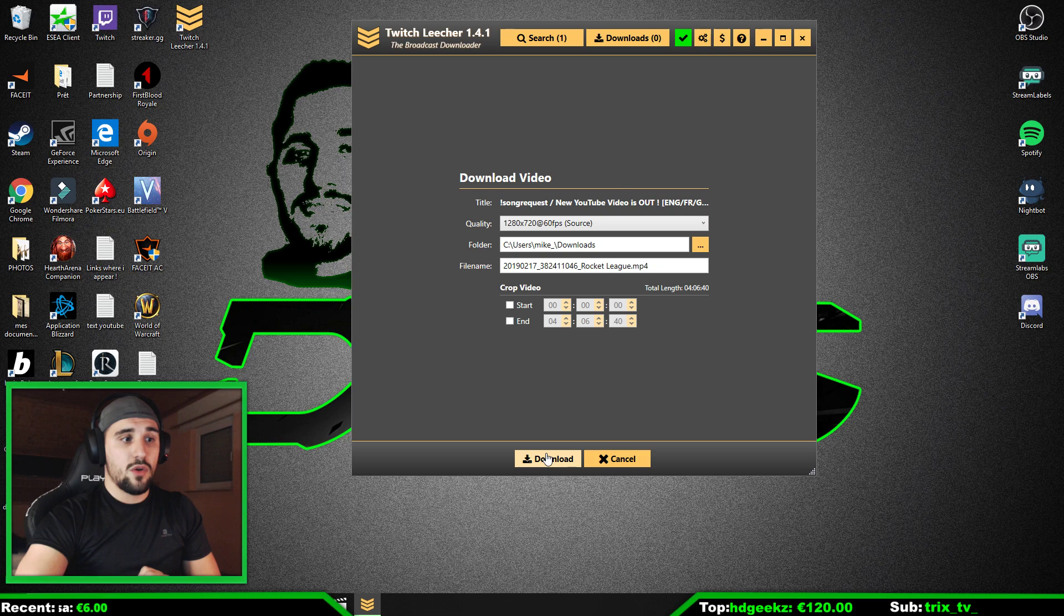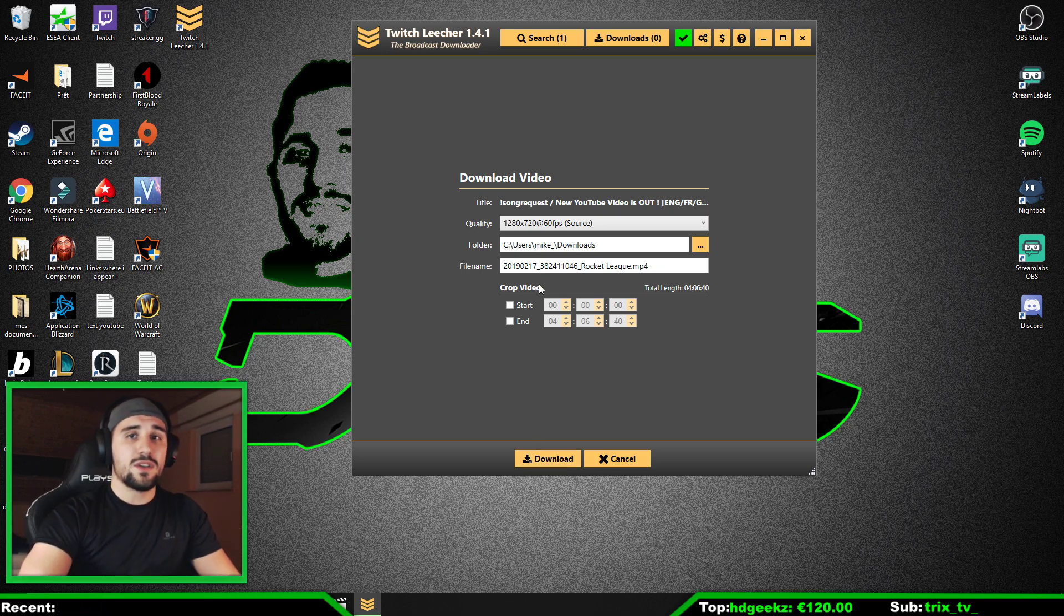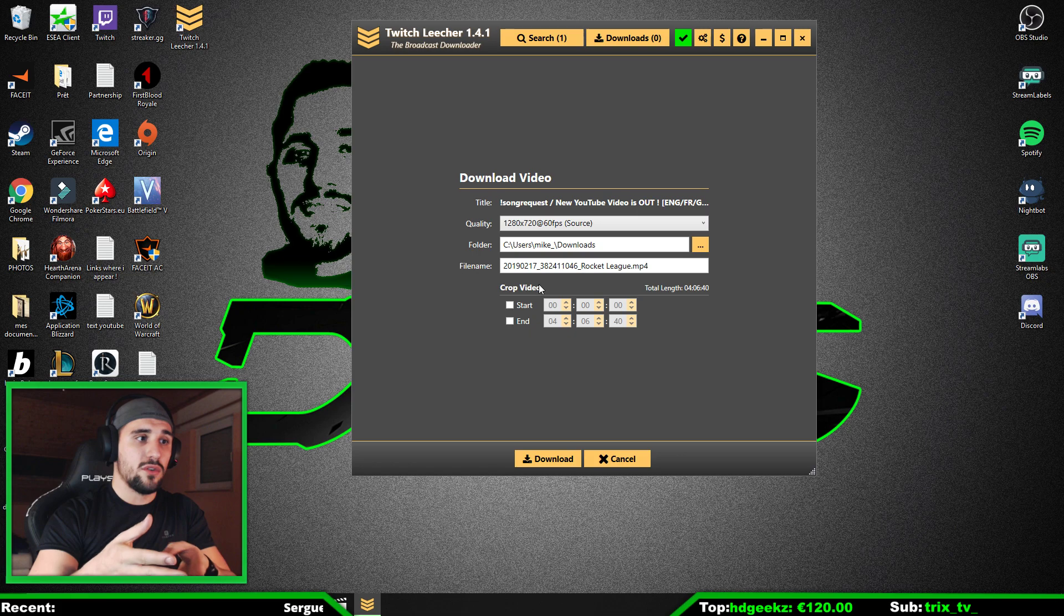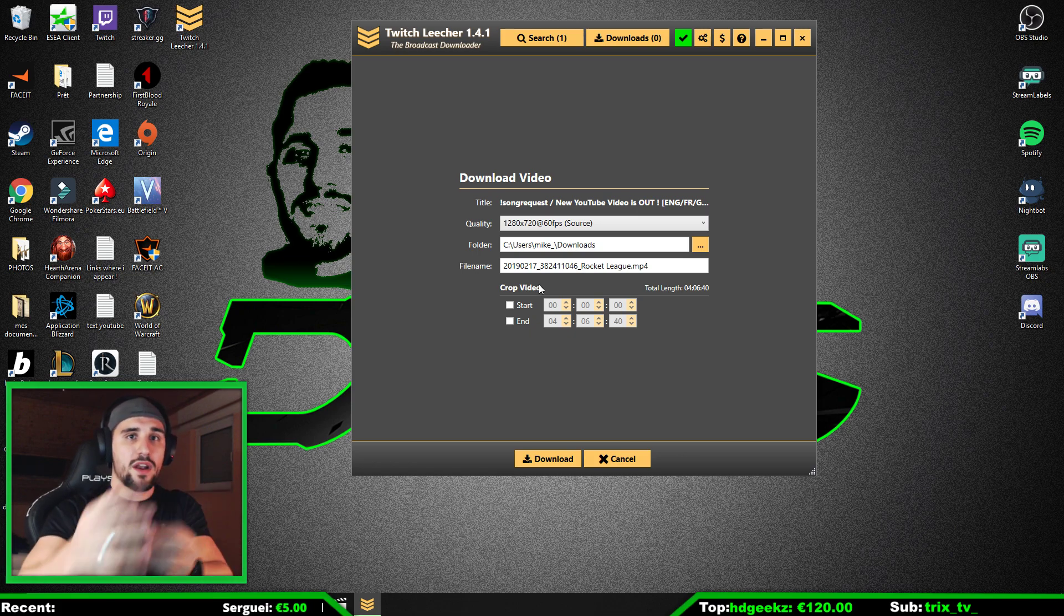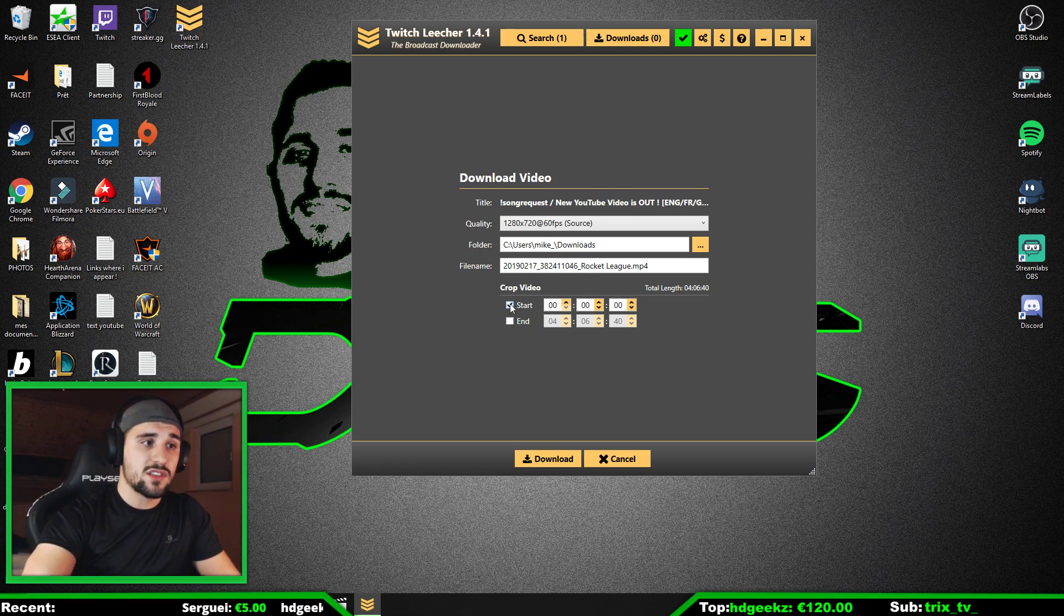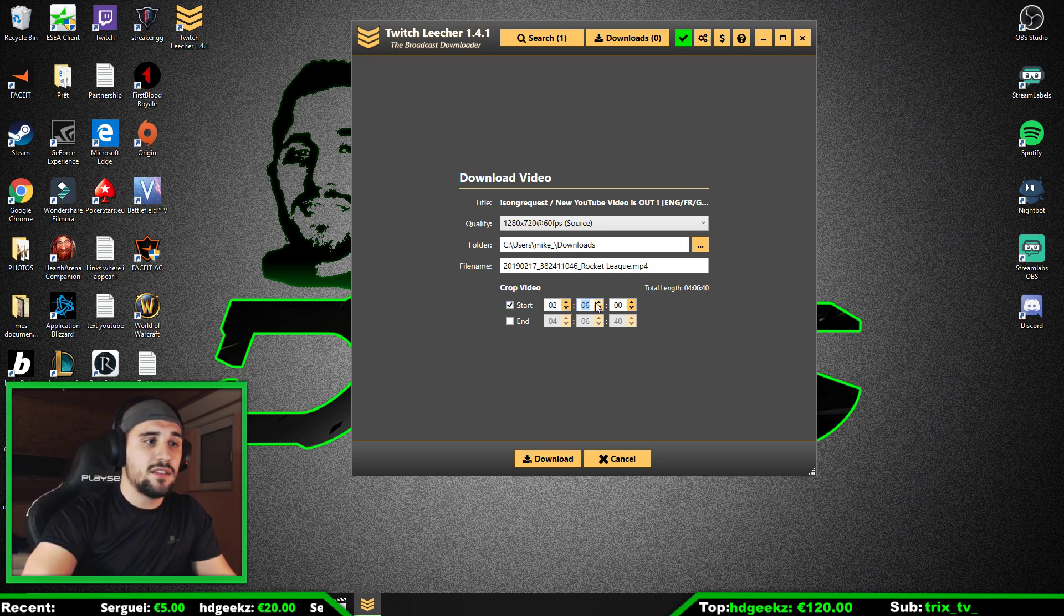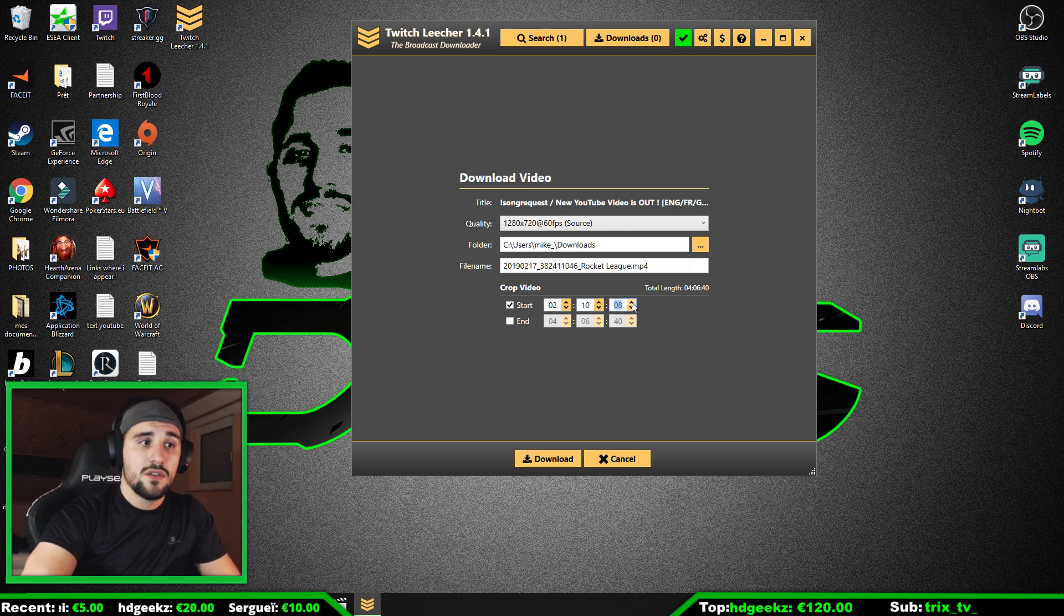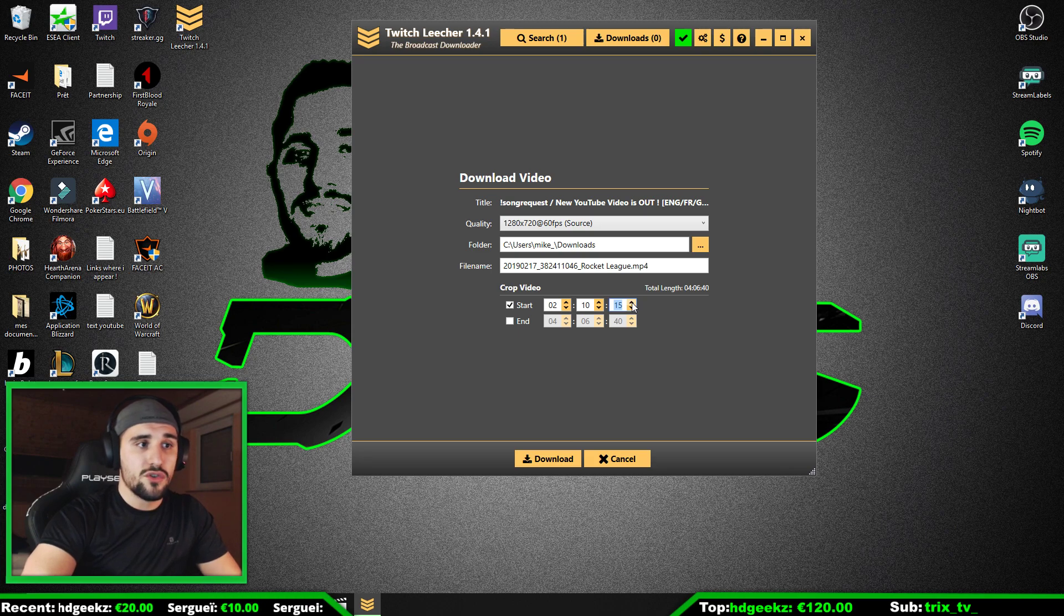If you click now Download, it's going to download the full video. So if you want just a sequence—that means a part of your video—and you know which part, where it starts and where it ends, you just go here to Start. You go for, for example, two hours and ten minutes. You can even put the seconds that you want.